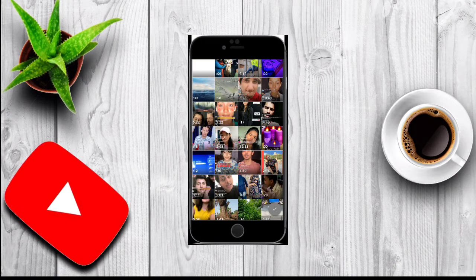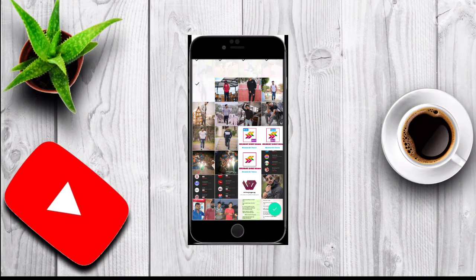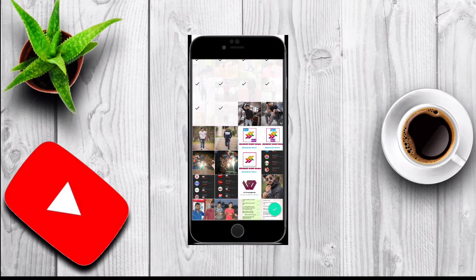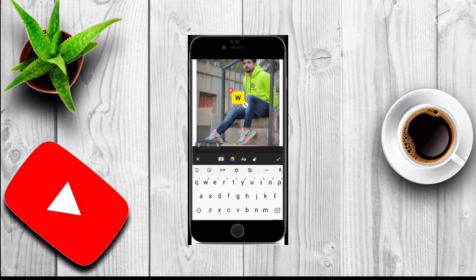Now I can select one of my photos. I'll select a photo and once selected it's ready to add animation to it. For example, I want to write 'Welcome to the Channel'.